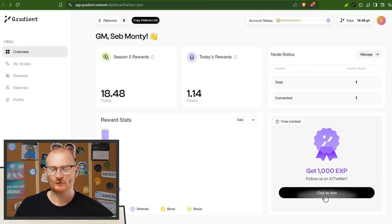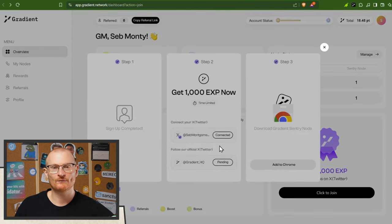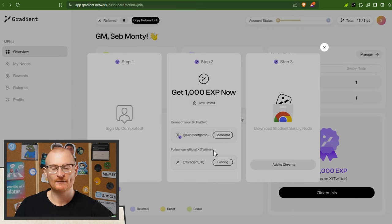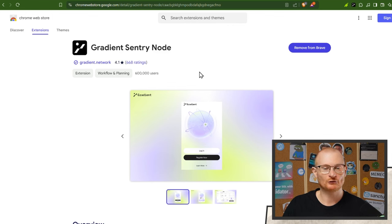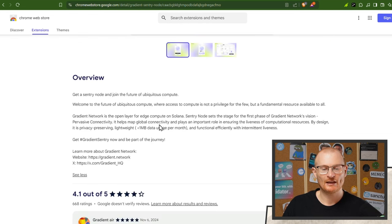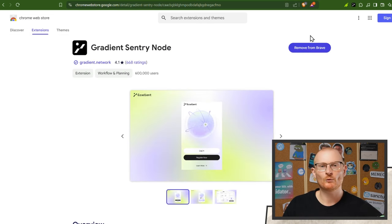When you sign up, you can use a Google account or just an email and password. Use my referral. Once you're in, click to join, and you can connect your Twitter account — it doesn't have any posting rights or anything like that, you don't have to do it, but you get extra EXP. You also follow the official Twitter account. The next step is you click 'Add to Chrome,' which links you to the Chrome Web Store. This is the Gradient Sentry Node — it's got a decent number of star ratings and over 600,000 users. It uses less than one megabyte of data per month, and you add it to Chrome or Brave.